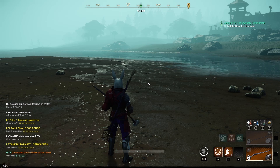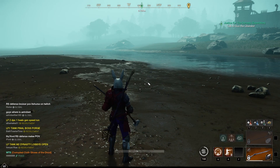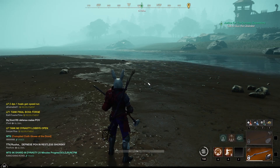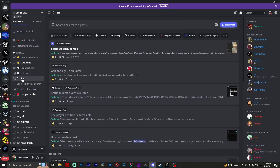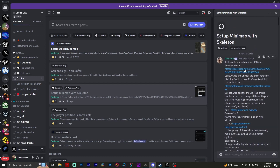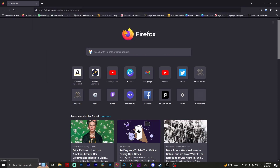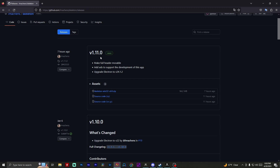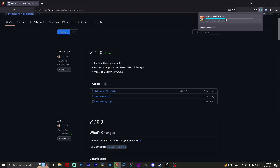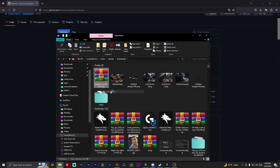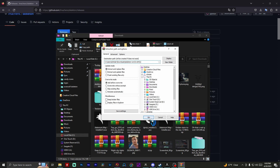Alright, let's go ahead and download, install, and set up Skeleton. The link for Skeleton is going to be in the description, and you can also get it from Dev Leon's Discord, which is in the description as well. Once you're in his Discord, click on FAQ and there's going to be a basic guide on setting up the mini map with Skeleton. That will have all the instructions as well as the link for Aeternum map and Skeleton. I'm using version 1.11.0 — go ahead and download it. Download Skeleton Win32 x64 zip.